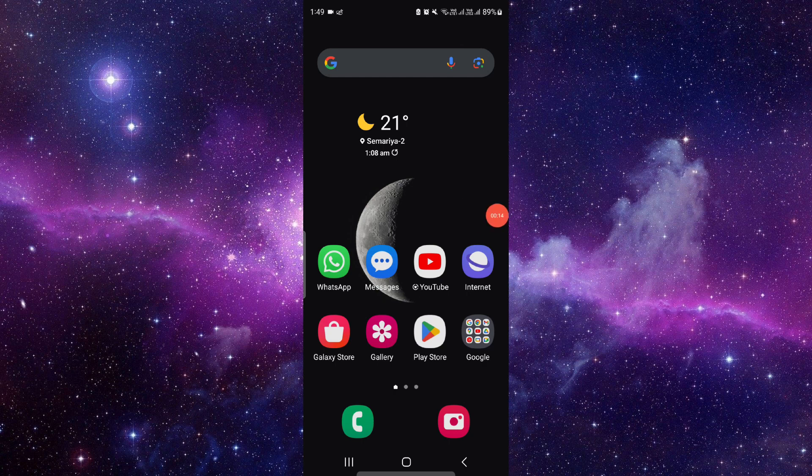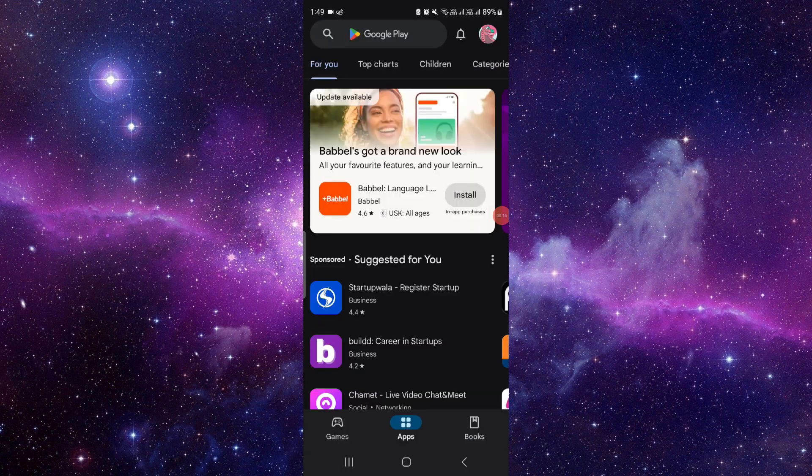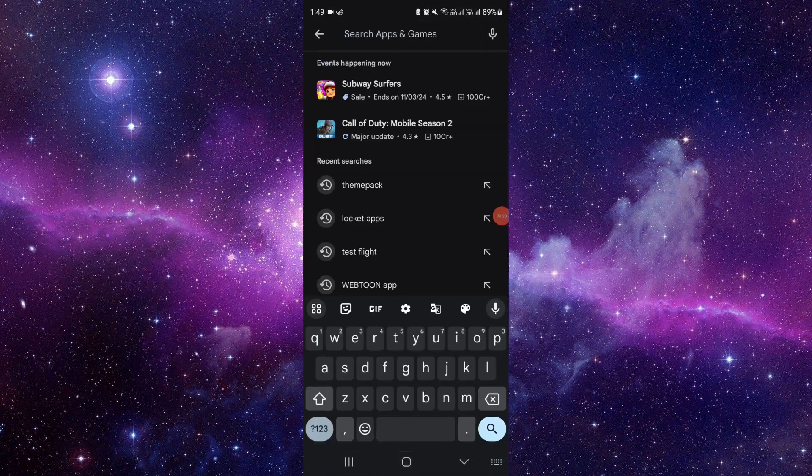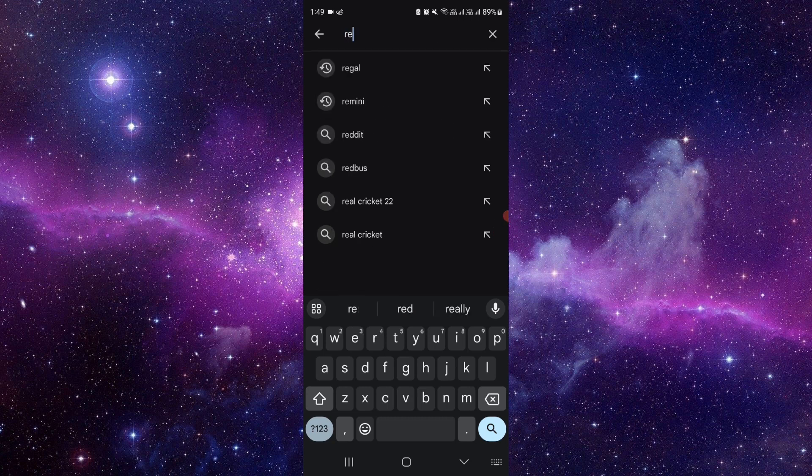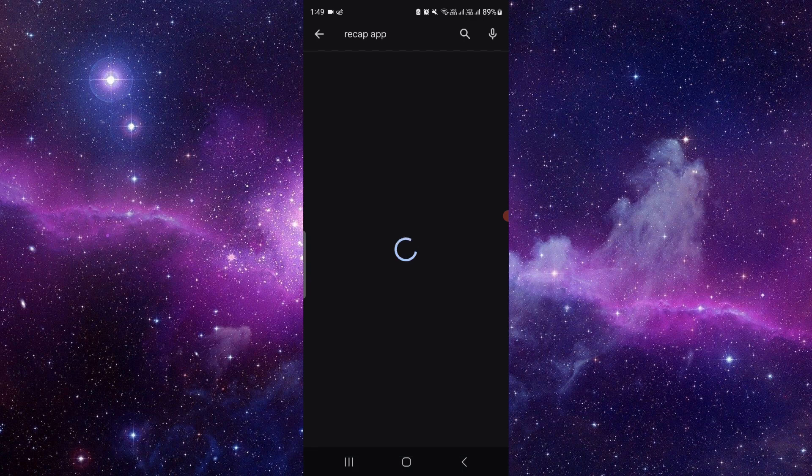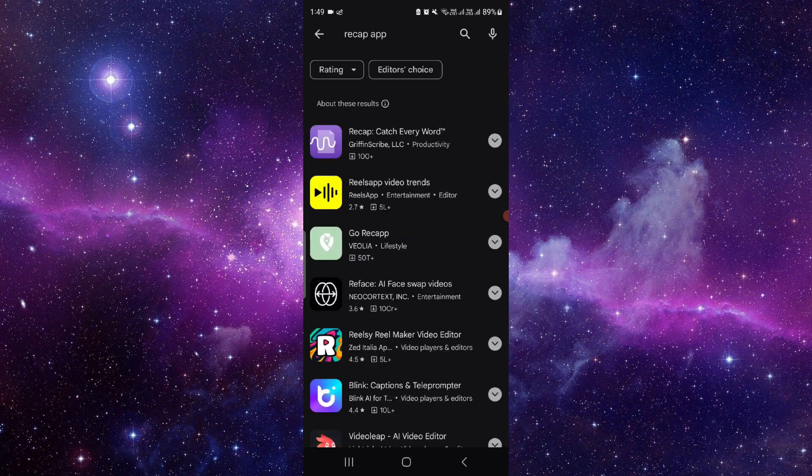Right here, you will go to the search bar at the top and directly search for the recap video recap app. You can see it here.